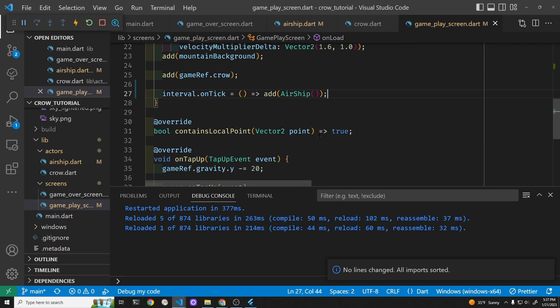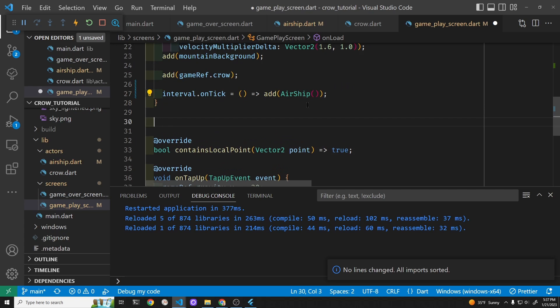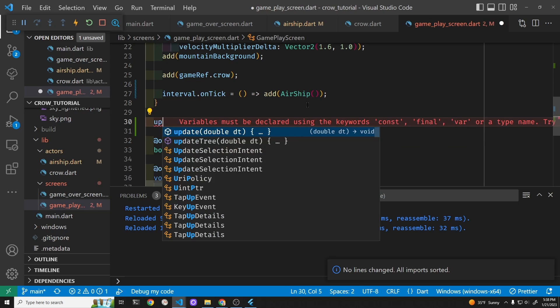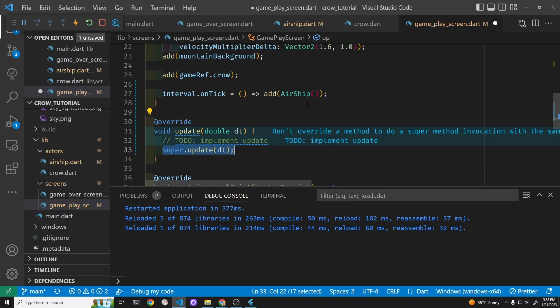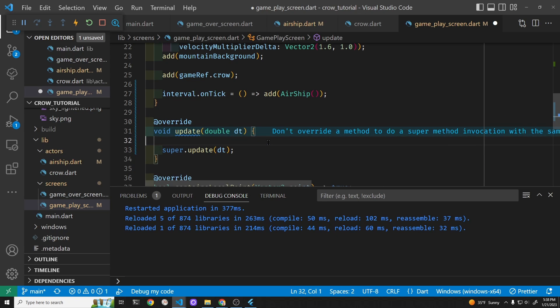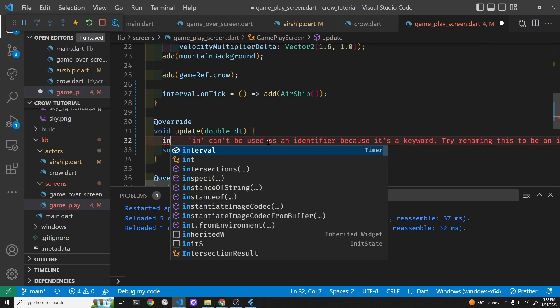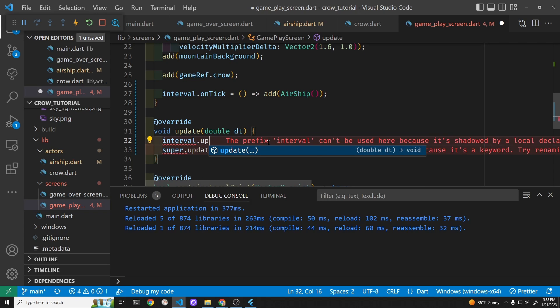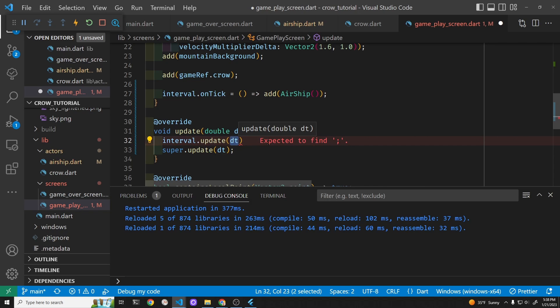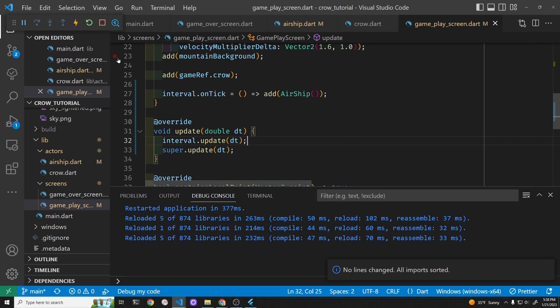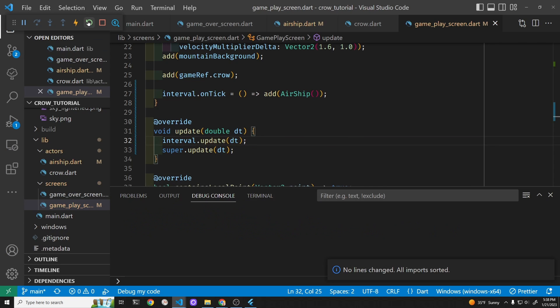We need to update it, so we're going to bring back the update method into the main plane screen. The name of our timer in Flame is spawnInterval that we created, and we're going to update it with the delta time. Let's check it out.